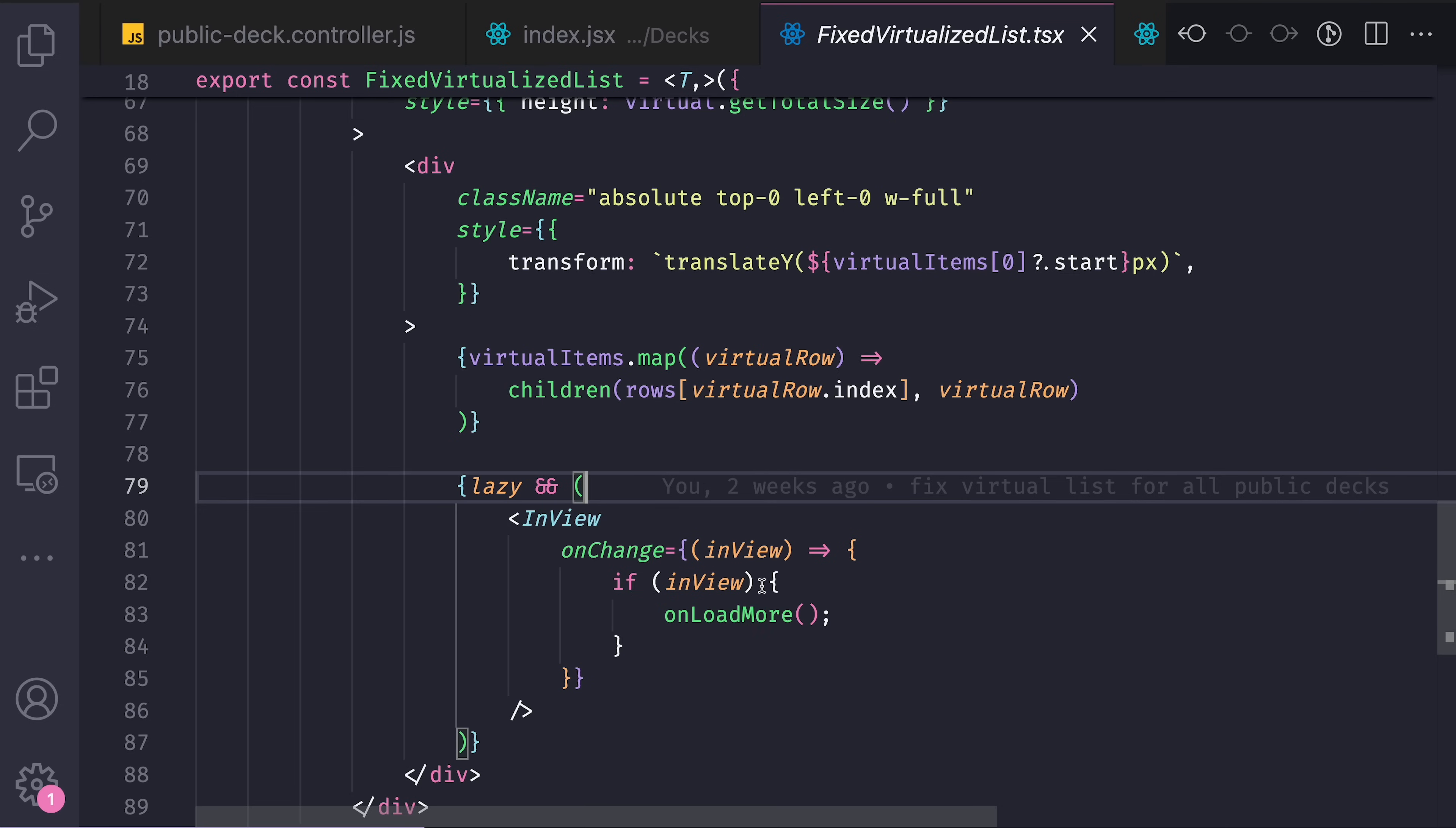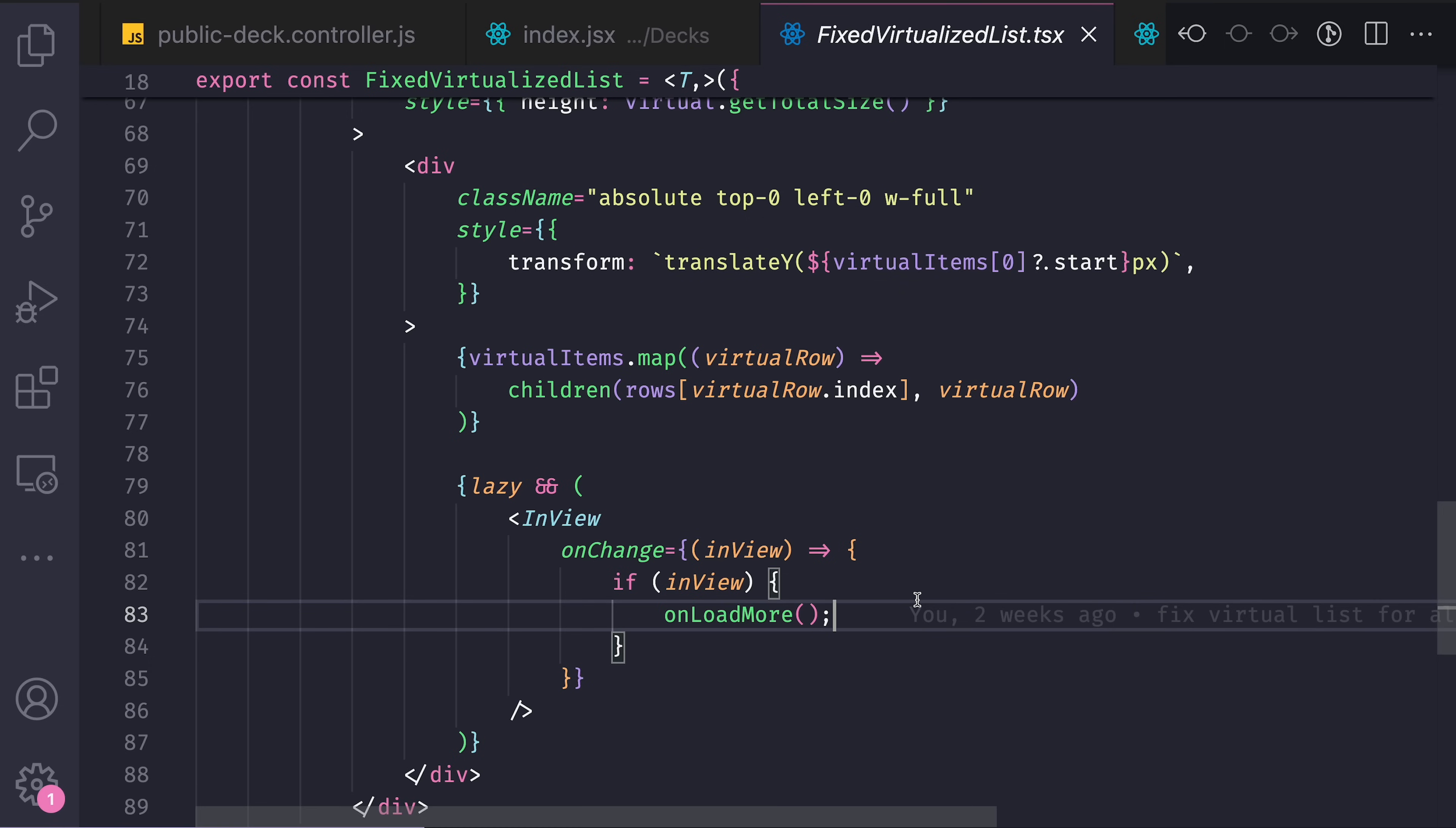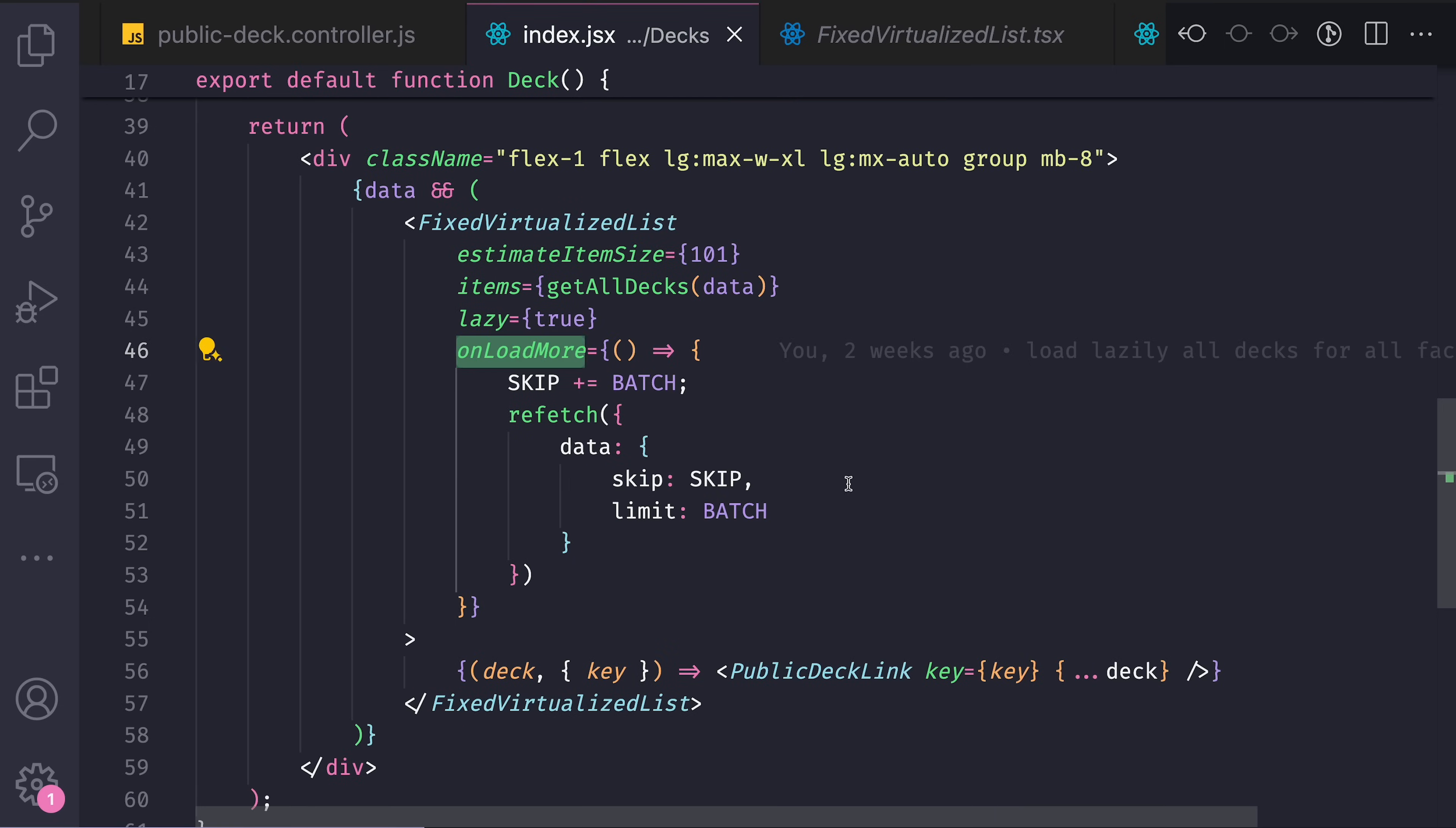And so that my component indicates to the user that they can load more data if they want to, when more data can be loaded, I basically tell the backend, give me another page of data.